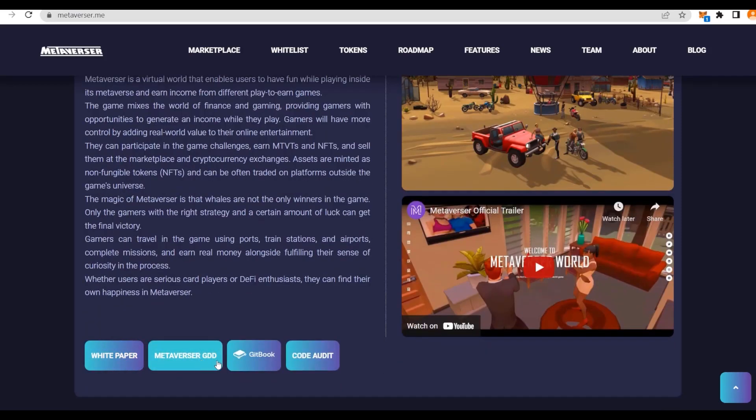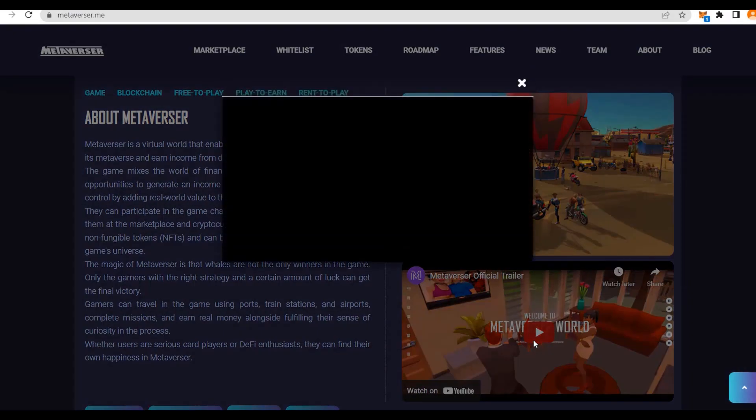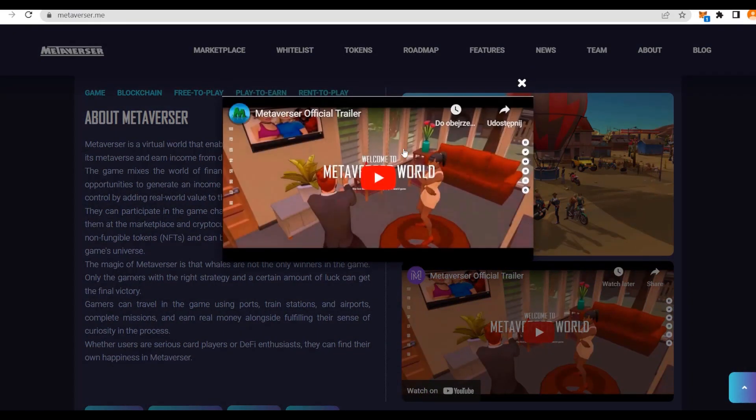We have a white paper, the GDD, and a Gitbook as well as the code audit, and the trailer is right here. We can maybe check out the trailer quickly. I can tell you about something interesting.